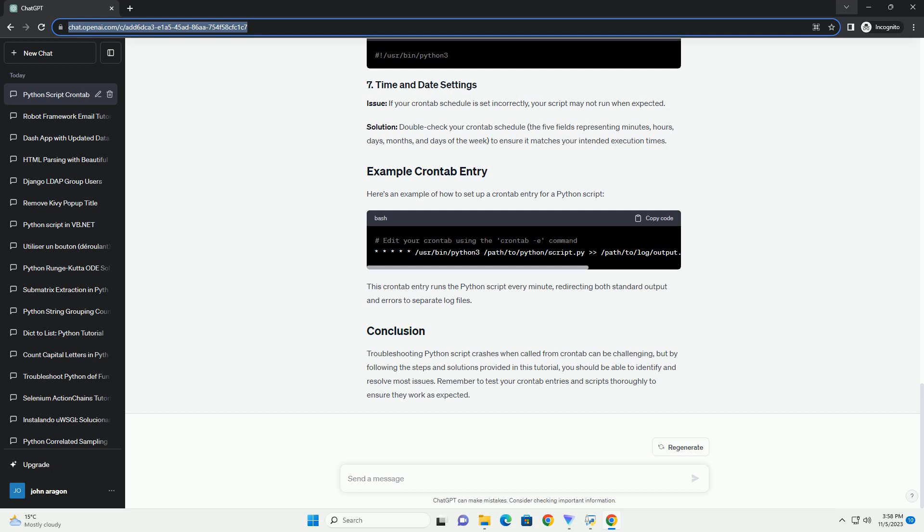Issue: If your Python script depends on specific packages installed in a virtual environment, crontab may not activate the environment. Solution: In your crontab entry, activate the virtual environment before running the script. Ensure that the virtual environment's Python interpreter is compatible with your script.